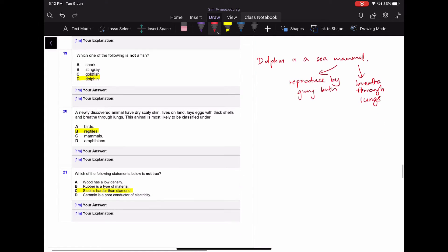For question twenty, the new organism has dry, scaly skin. When you see scaly skin it can only be a fish or a reptile, but since it's dry and lives on land, it must be a reptile. The question also states the eggs have thick, hard shells, which further supports that it is a reptile.